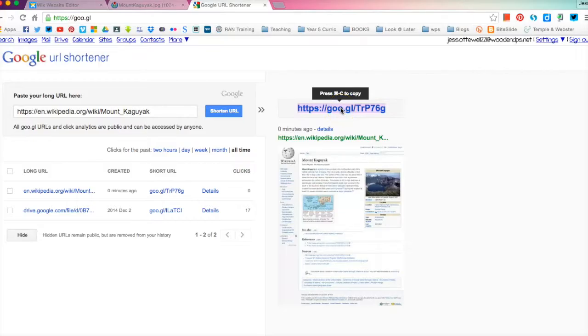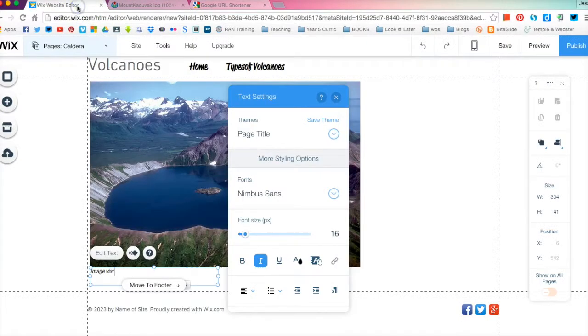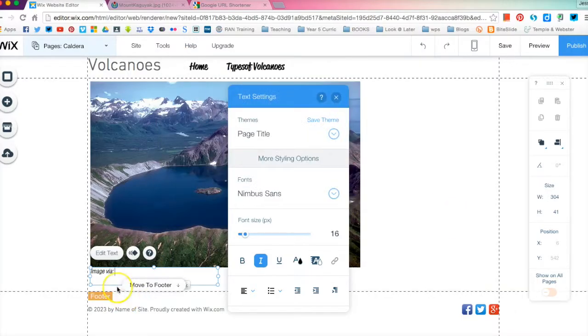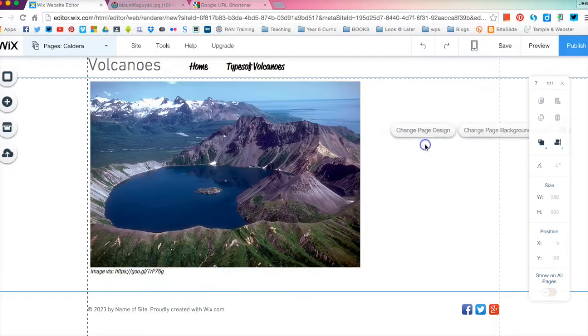We are going to copy this link depending if you're on a Mac it says the commands there. Obviously if you're on a Windows computer you can highlight, right click and copy as well if you would like to. So we're going to go back to our Wix page and you are just going to paste the link down there and click exit and you're done. So it's as simple as that.